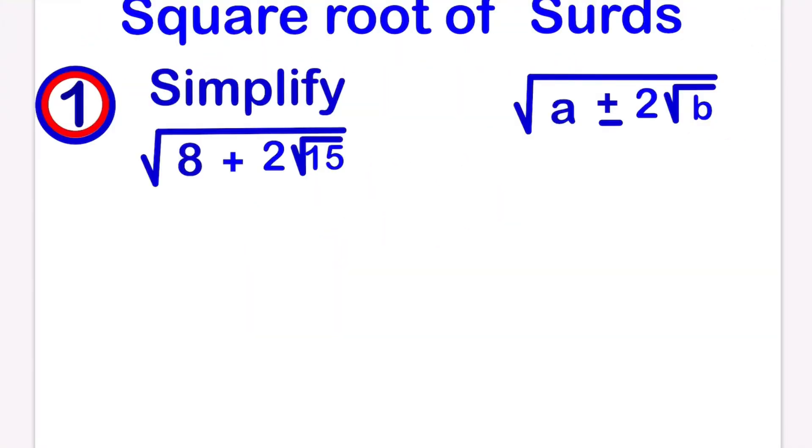Hello, welcome to 1Smarty Mathematics Pro. Today we are going to solve square root of third.